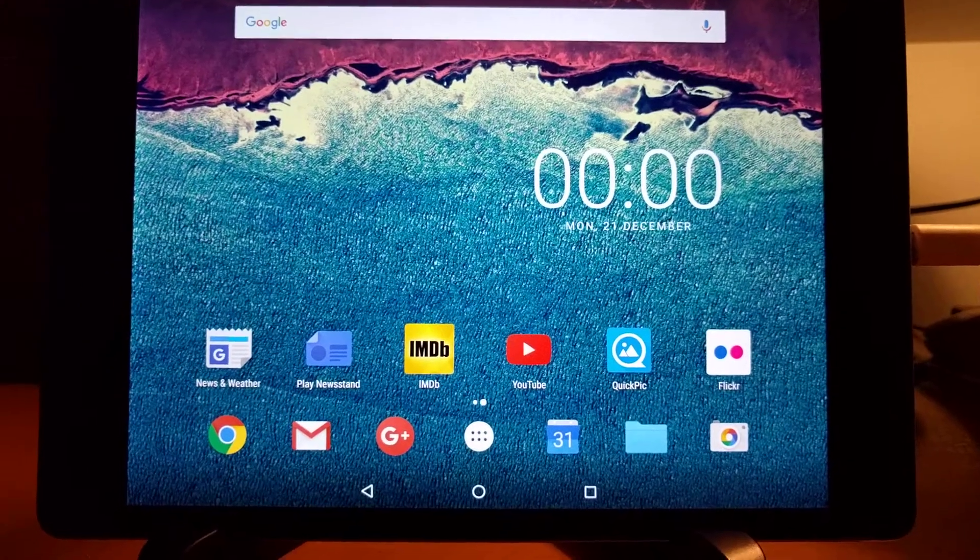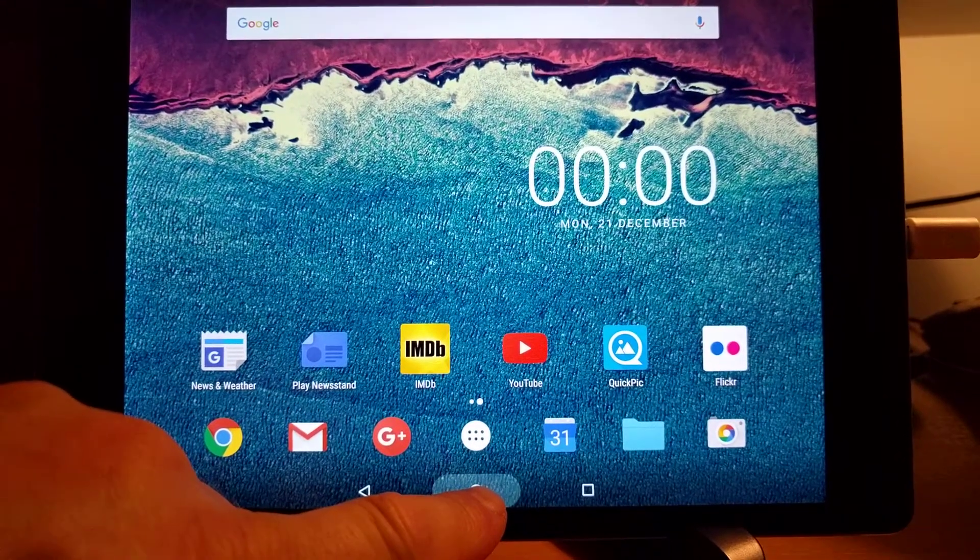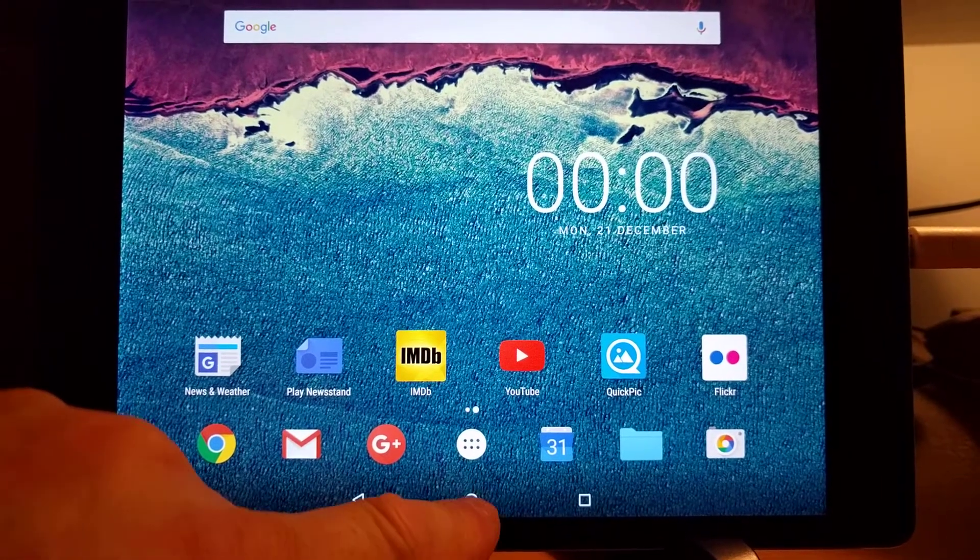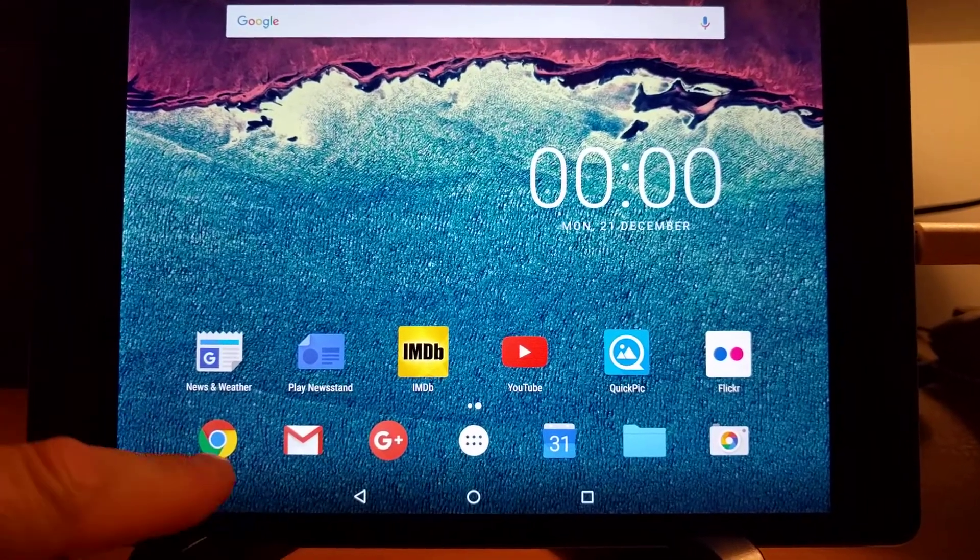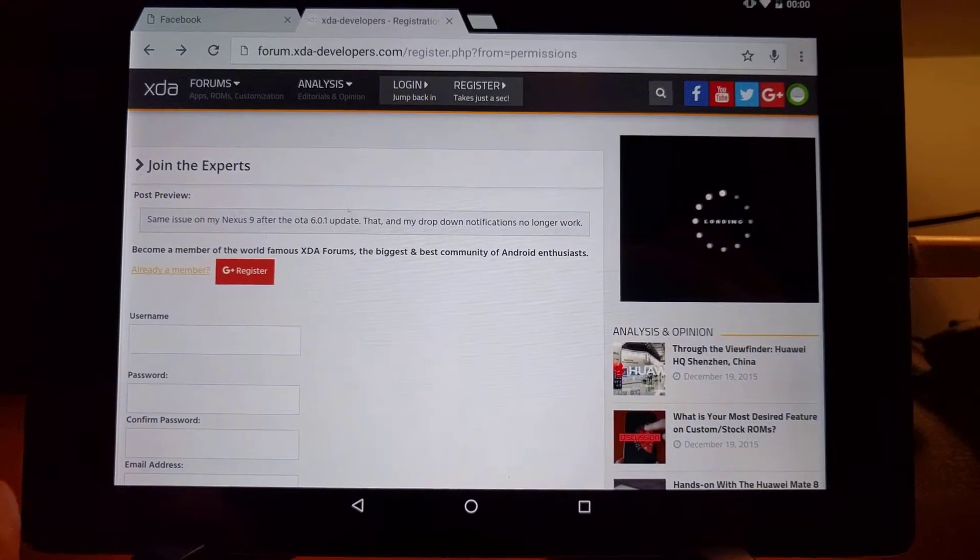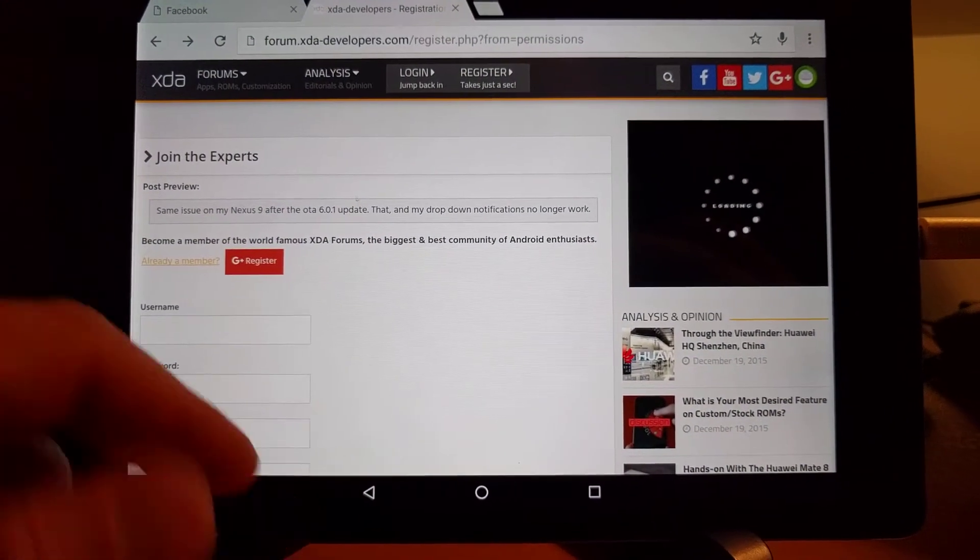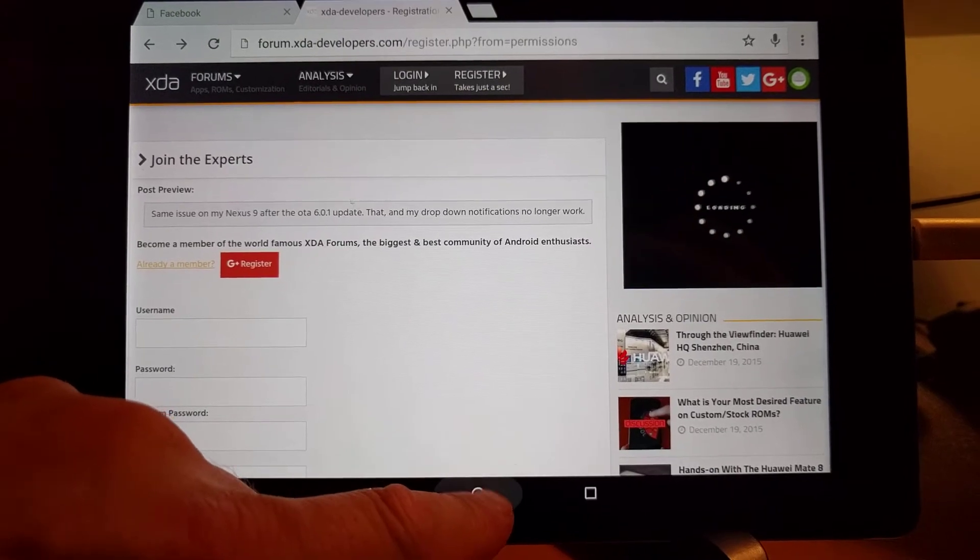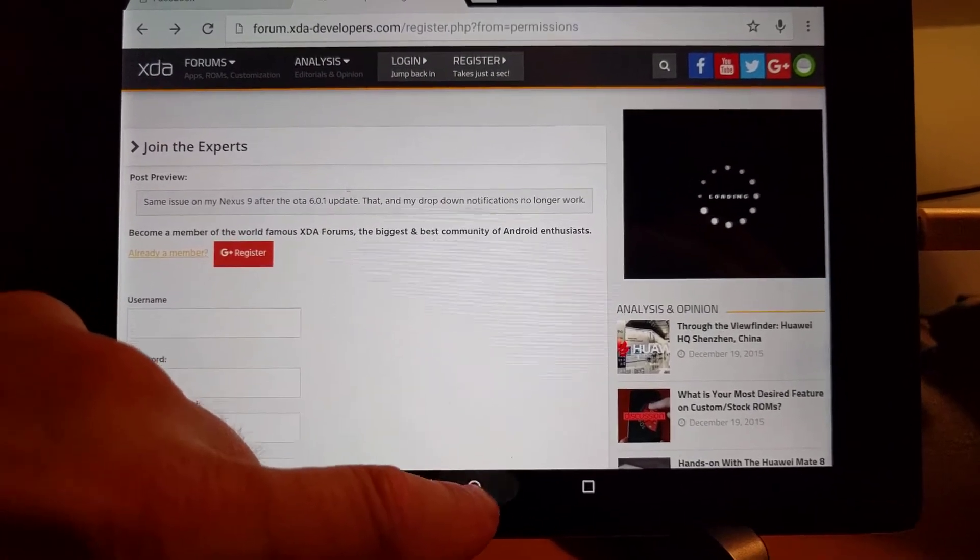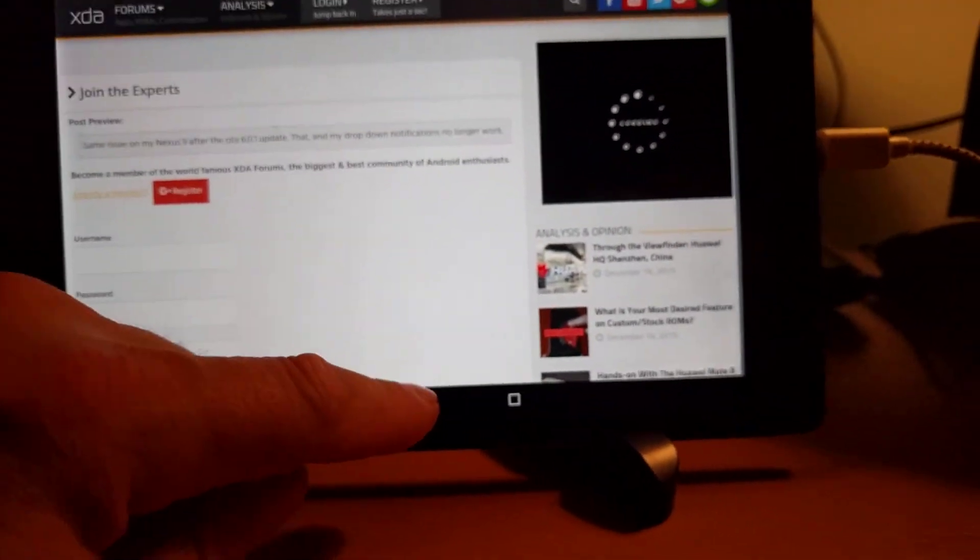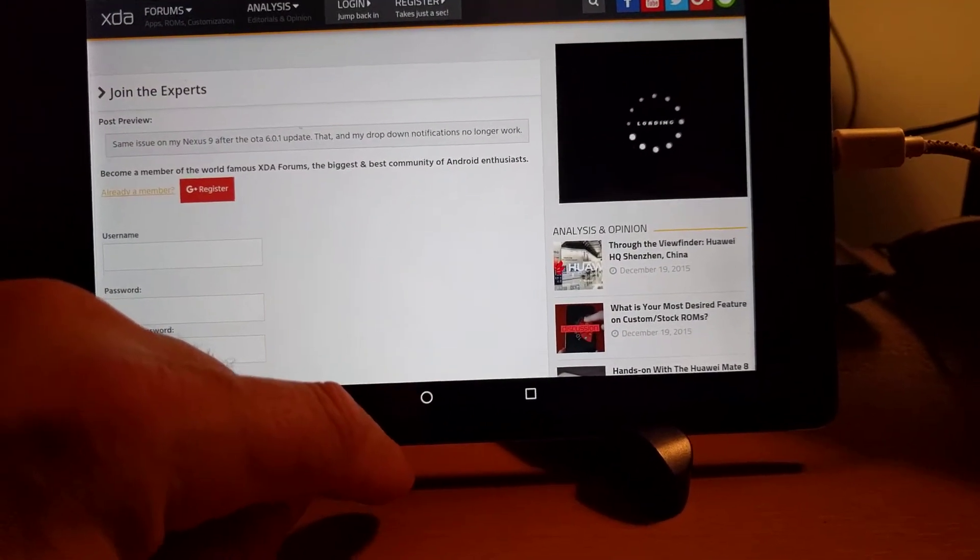As well, my Google Now launcher and the actual home button just don't even work. As you can see, I'll open up Google Chrome here and it should at least go to the home screen at the very least or the